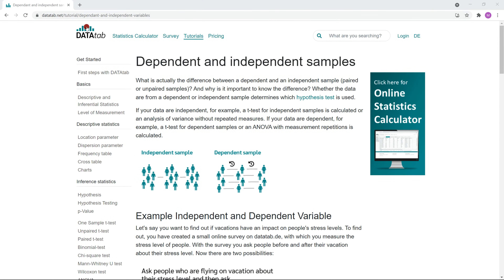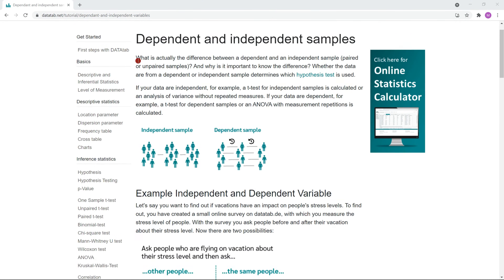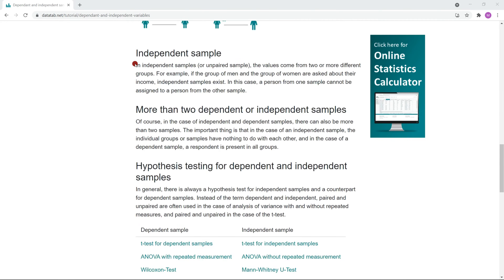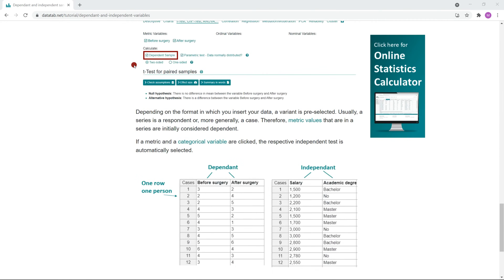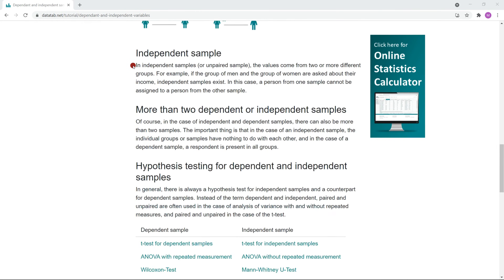What is the difference between a dependent and an independent sample, and why is it important to know the difference? If you want to know the answers, you're at the right place. In order to check out the topics of all our videos, just visit datatap.net. There you will find explanations of all our video topics.